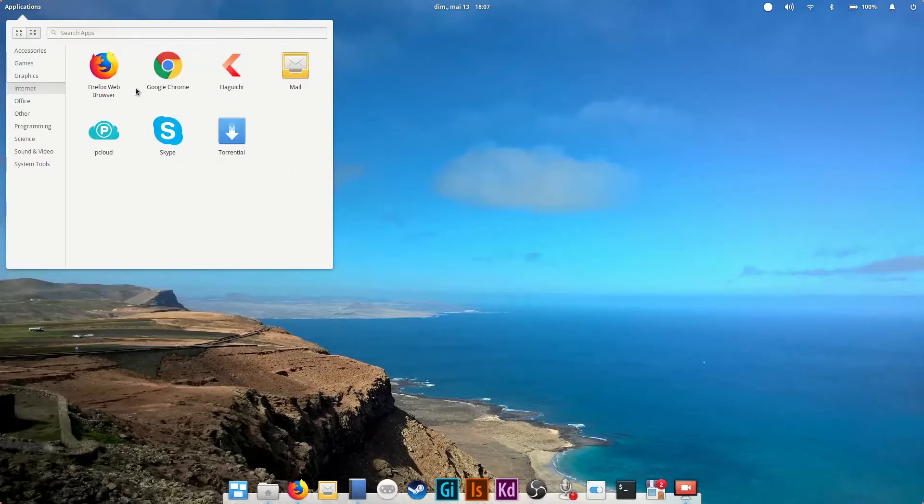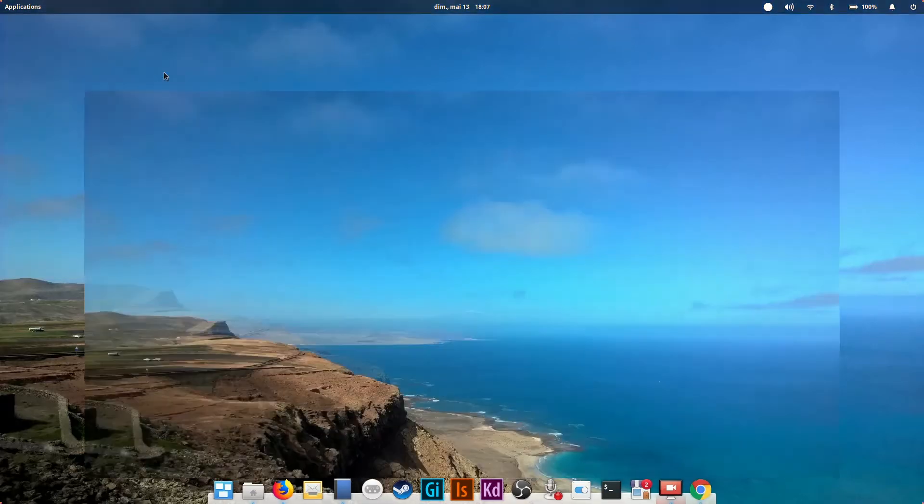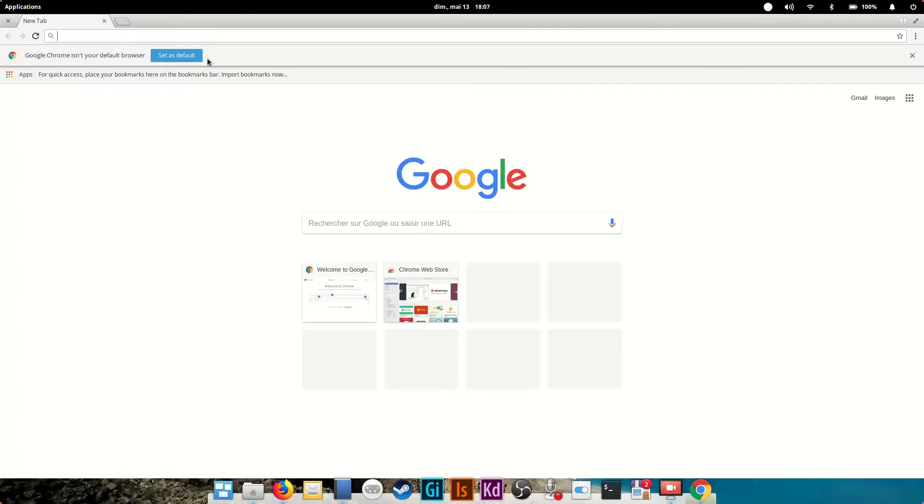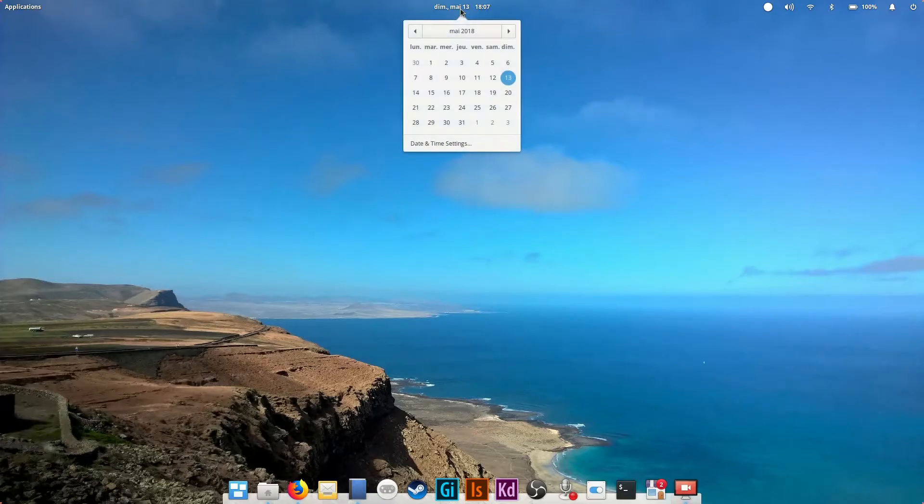To launch your program just click on it, no double-click required. The rest of the top panel hosts the date and time. Click on it to view a small calendar with all your appointments created in the default calendar application.